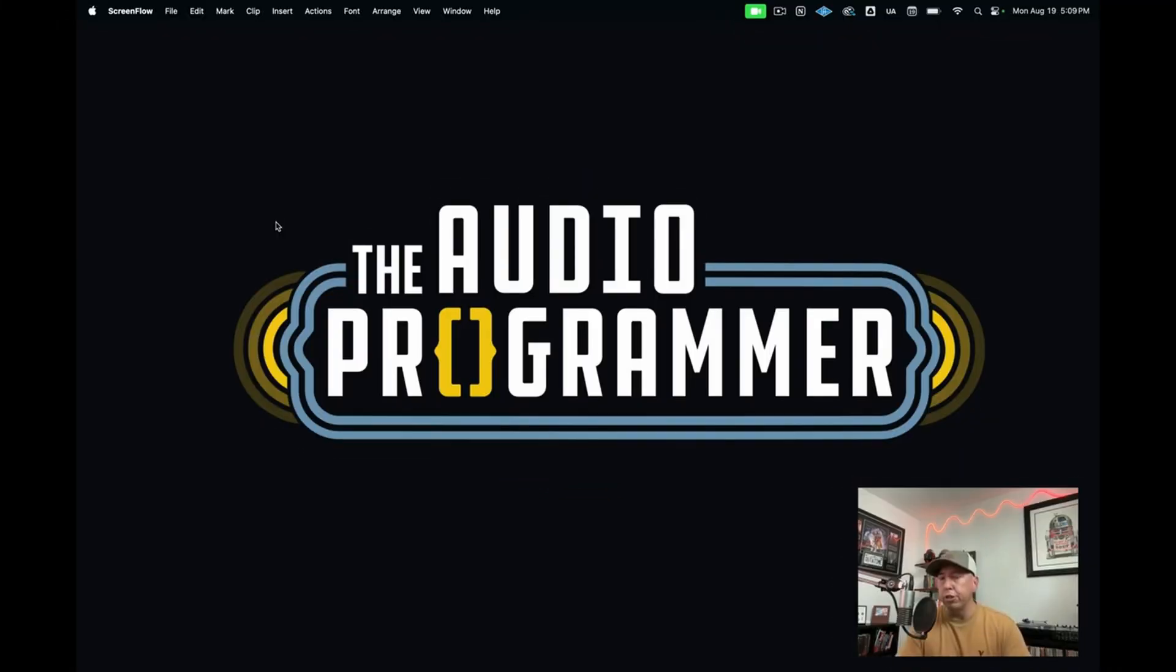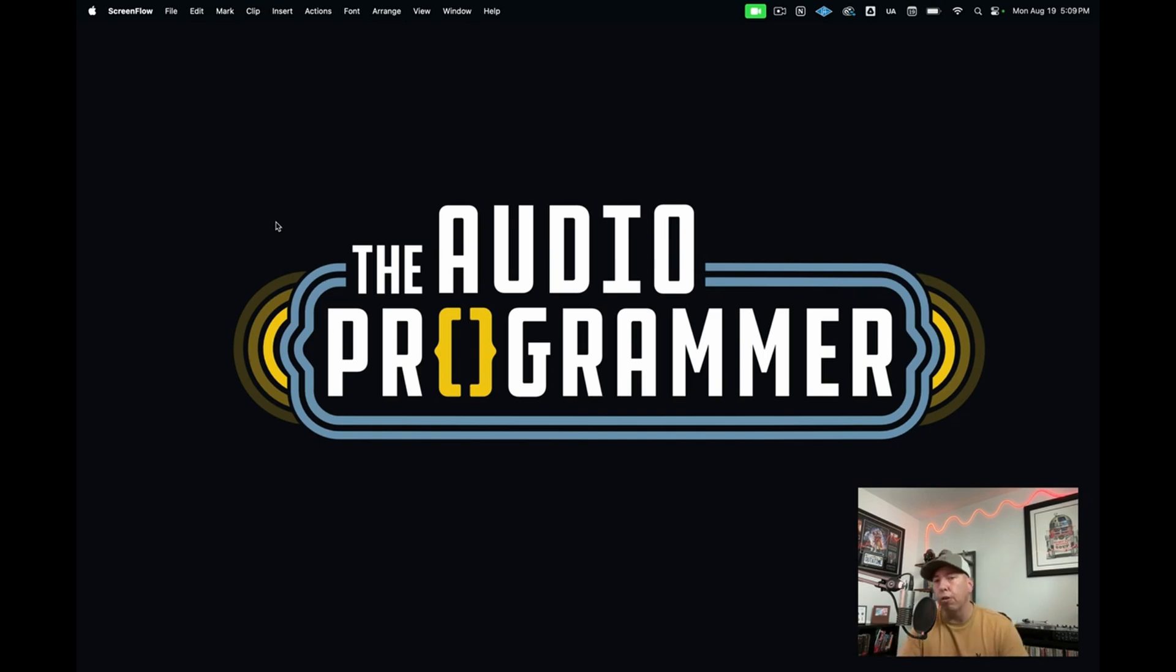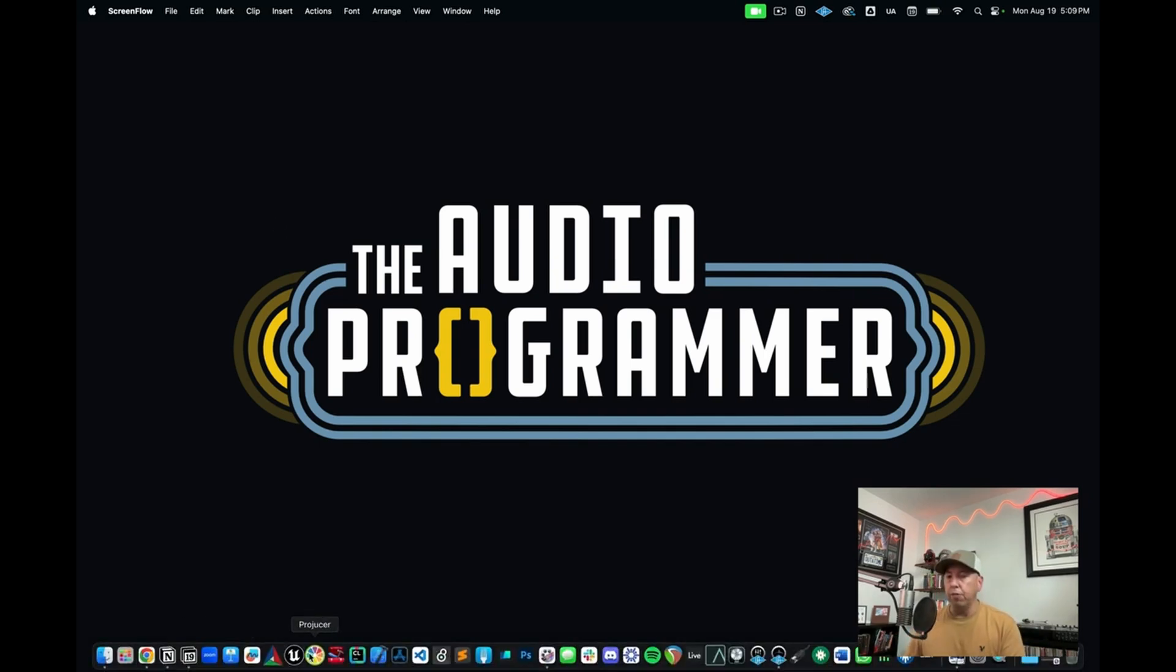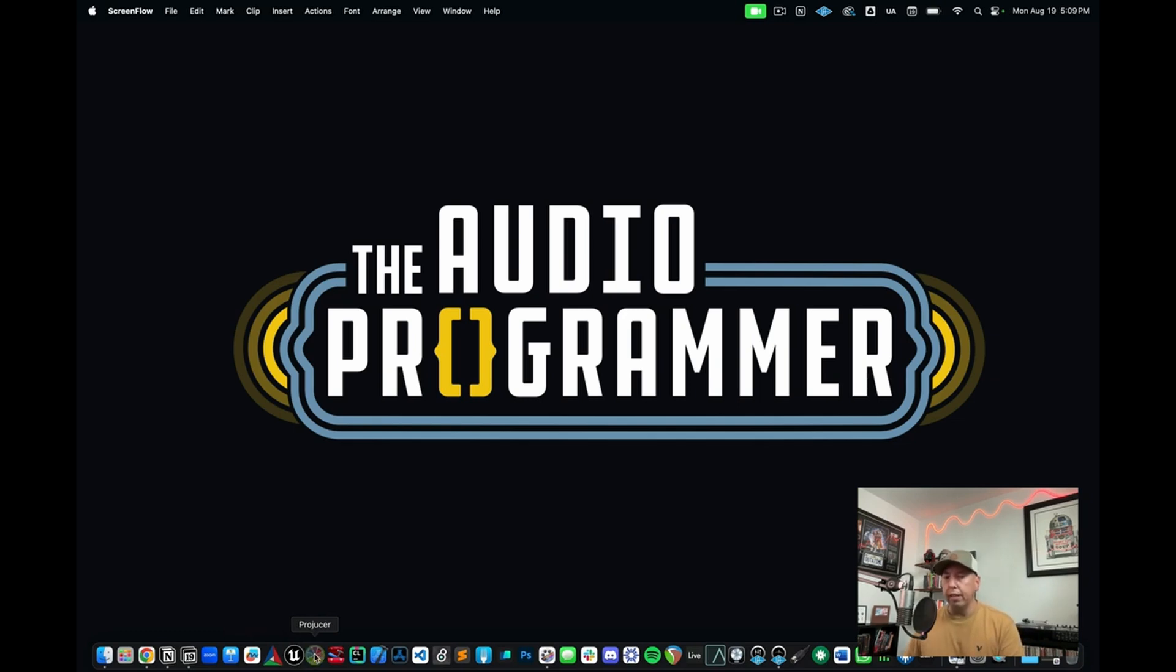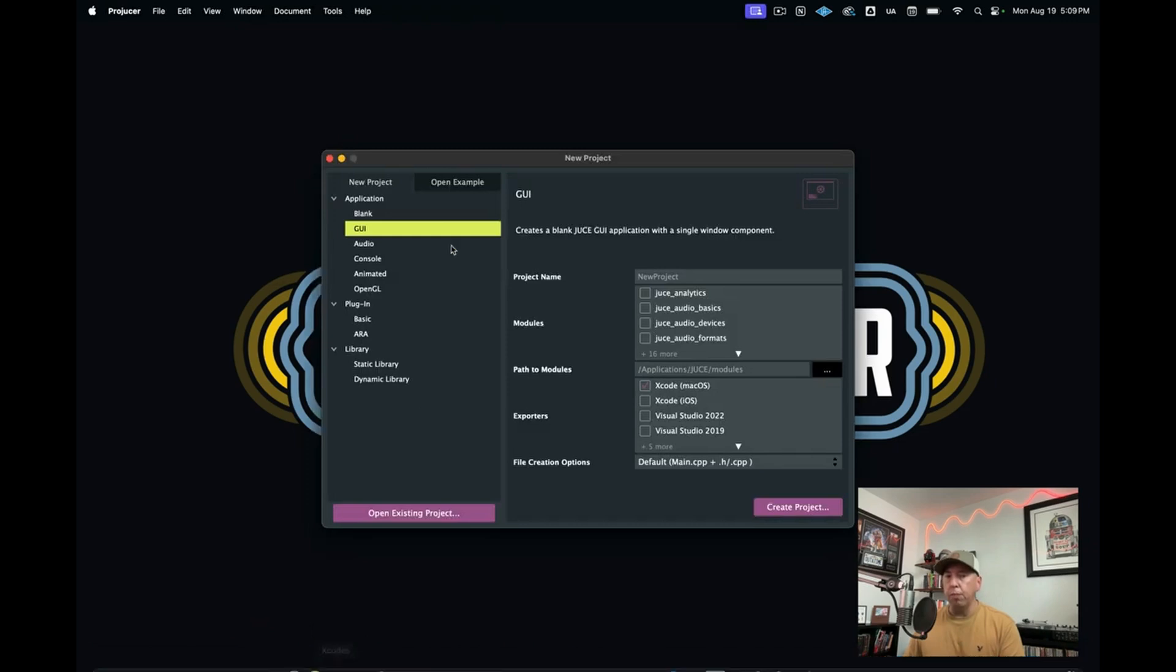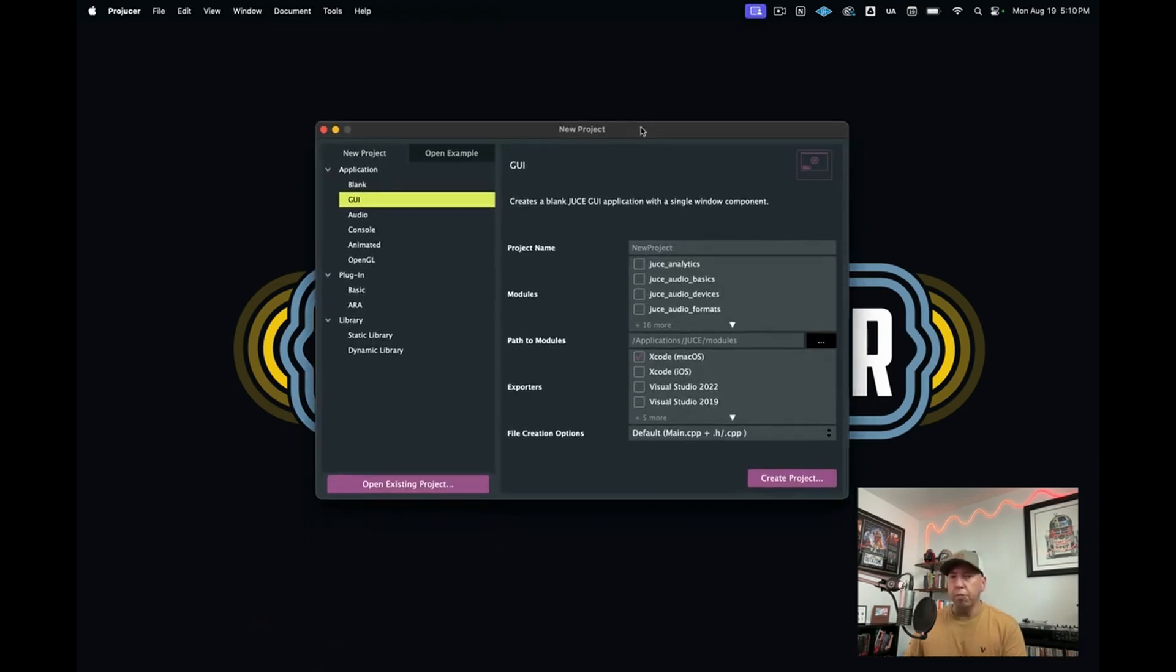In this first part, I'm going to show you how to create a project using JUCE's built-in project manager called the ProJuicer. If you've downloaded JUCE and installed it, you should have an app called the ProJuicer. Go ahead and click on that to open it, and this will bring you to your project manager.